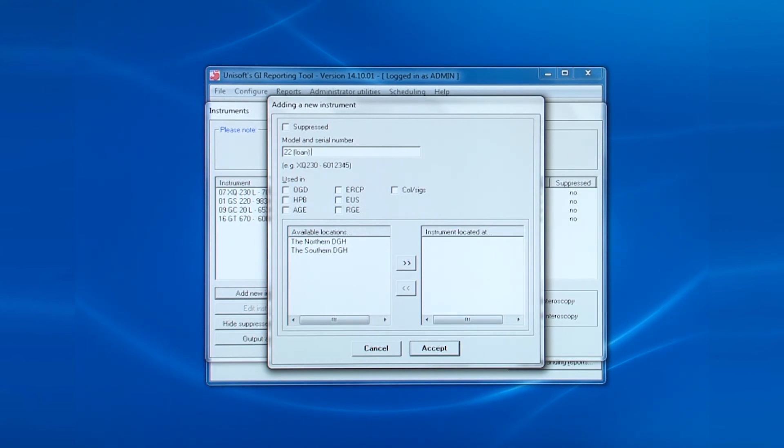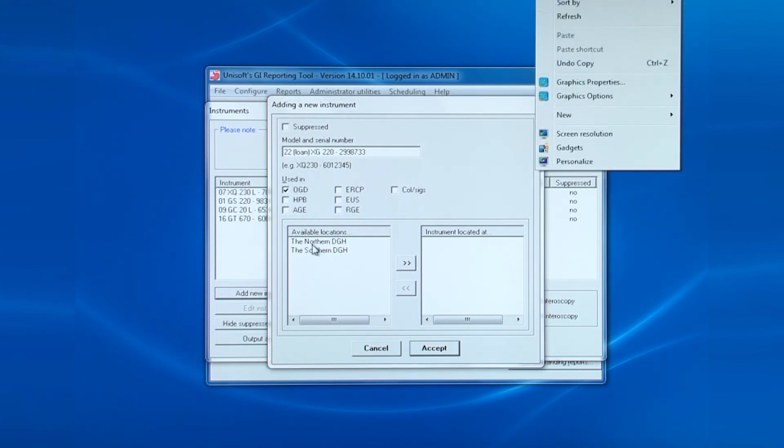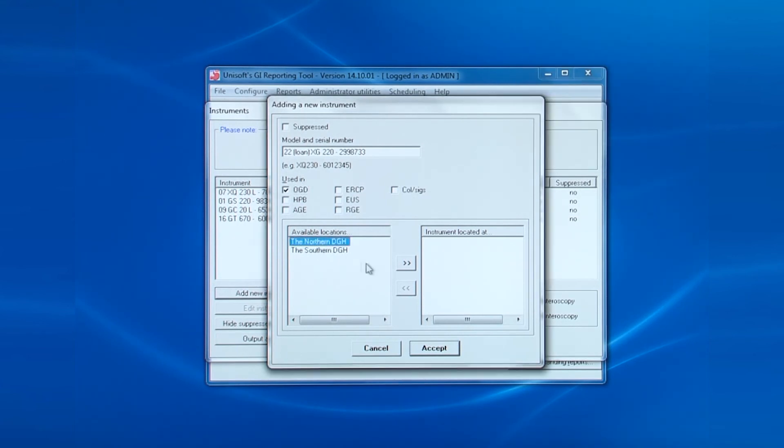Here, the word loan is being added in brackets after the unique identifier. Also shown is this is for OGDs and is only available at this one hospital. Then click accept.